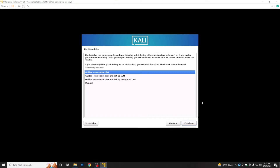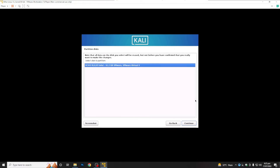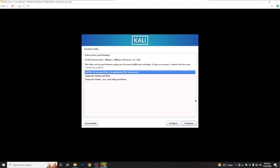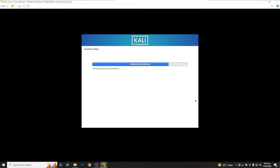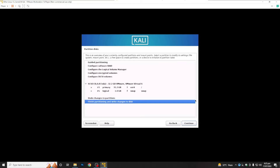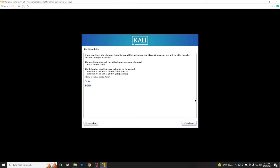Now we are going to select 'Guided - Use Entire Disk'. This is your disk — we provided 30 GB of space. After this, select 'All files in one partition', then 'Finish Partitioning', and click Yes to confirm.